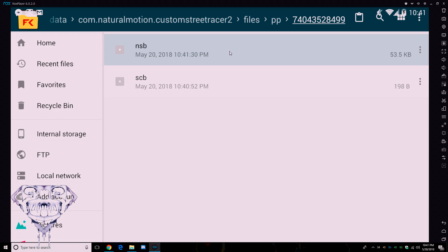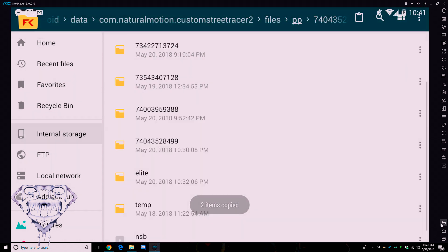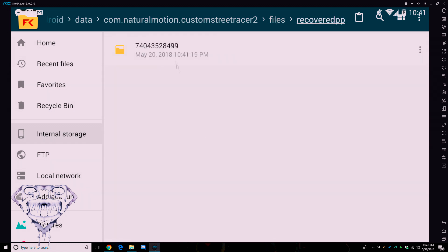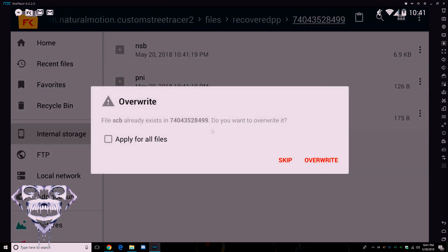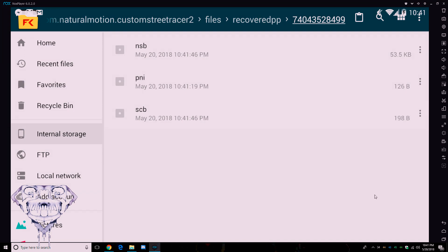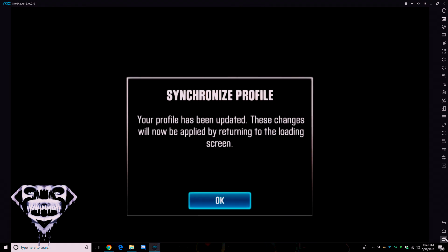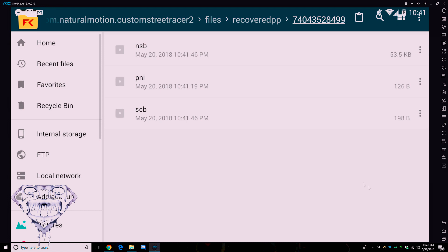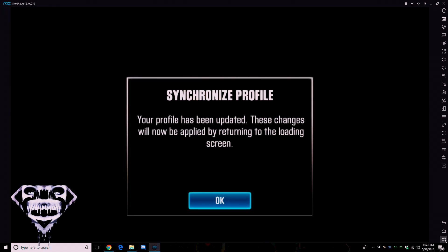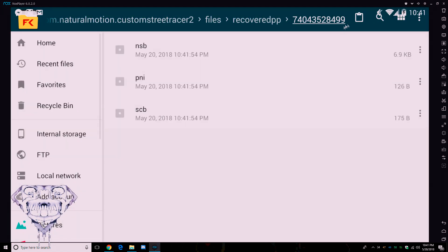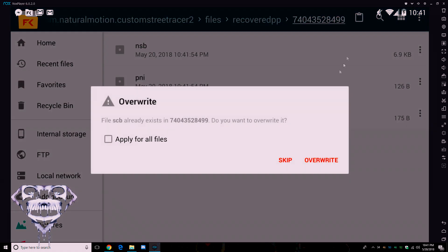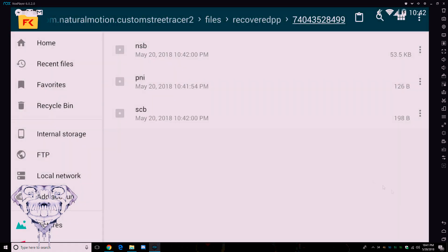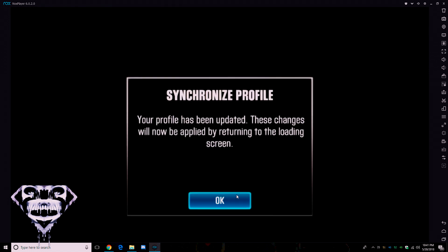So what you want to do is you want to take the new NSB, SCB, copy that, take it to your recovery folder, and then just override, paste and override, apply for all. And then what you want to do is you want to hop back between CSR2 and your file manager. Hop back between this three times because what it's going to do, it's going to want to reset. So you have to paste over again, apply for all, overwrite, and then hop back in CSR2, press OK.